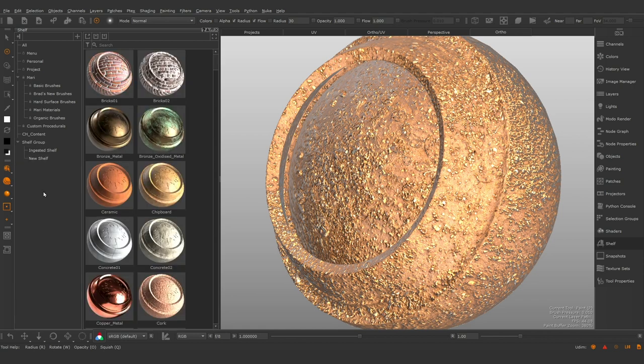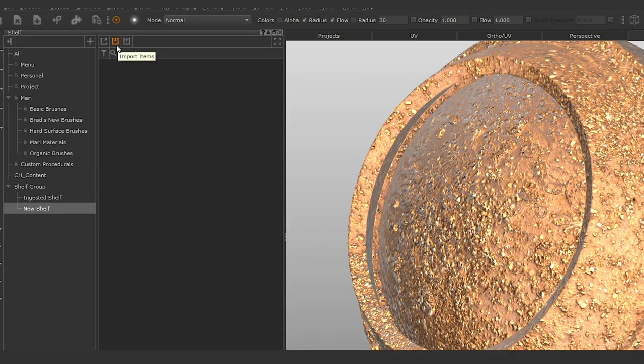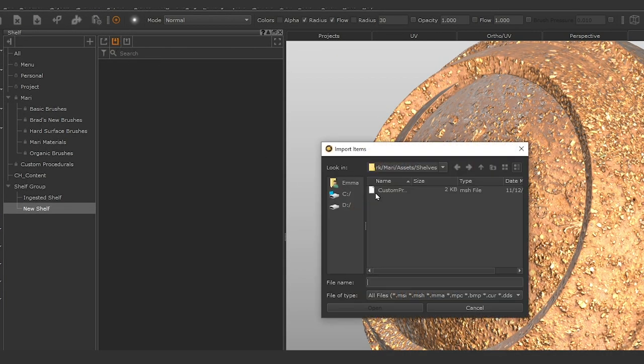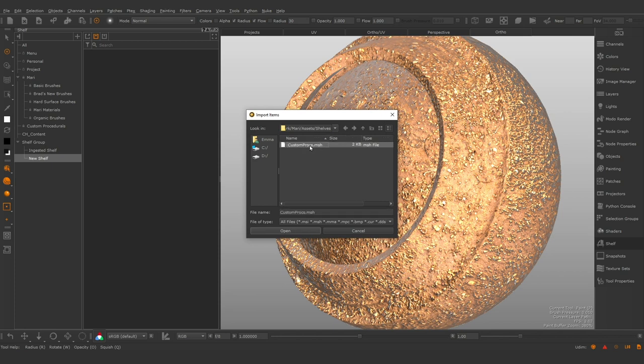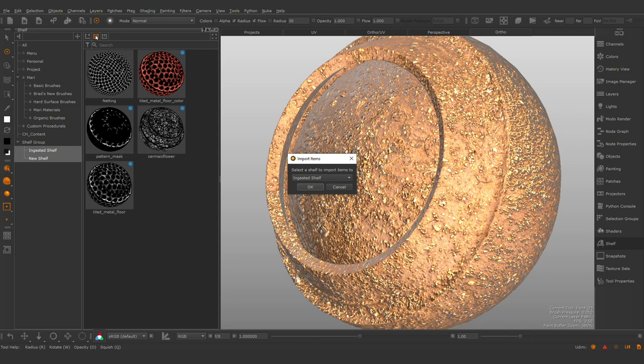You can use the import shelf item button at the top of the palette or the right click context menu in the item view to import existing shelves and content. Mari appends imports to your current shelf or asks which shelf to import to based on your selection.